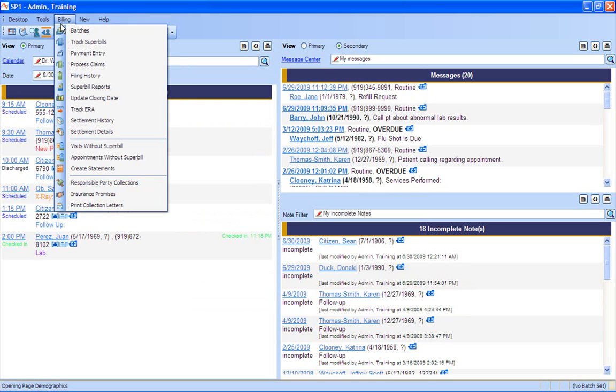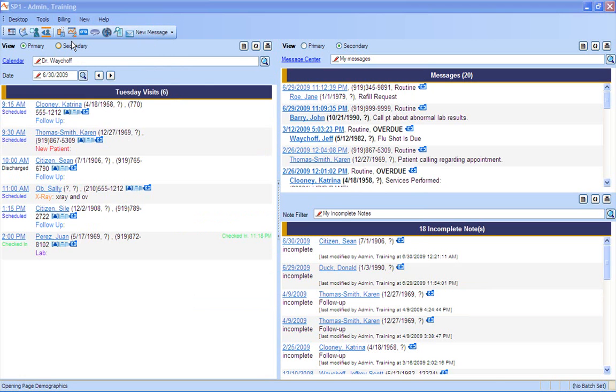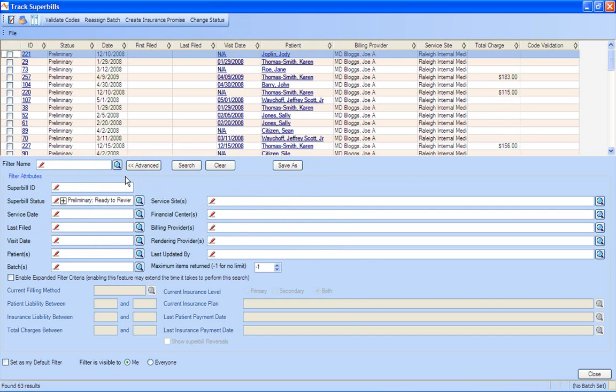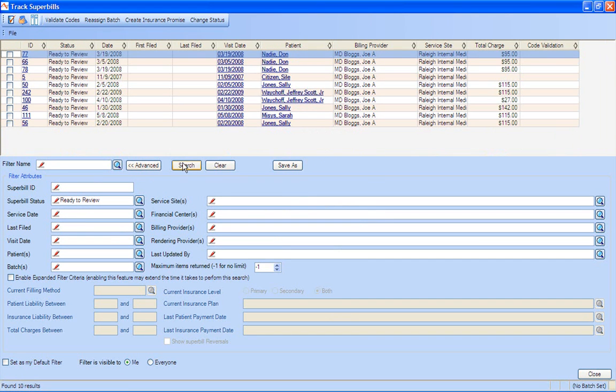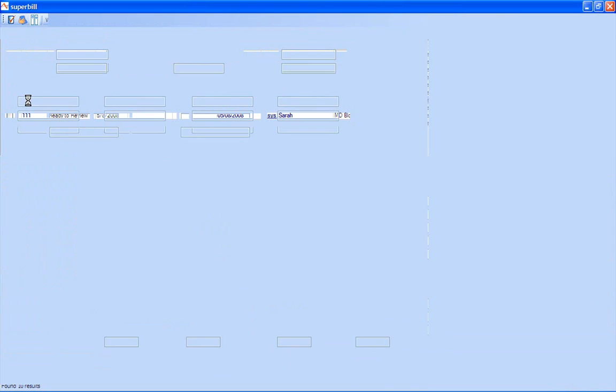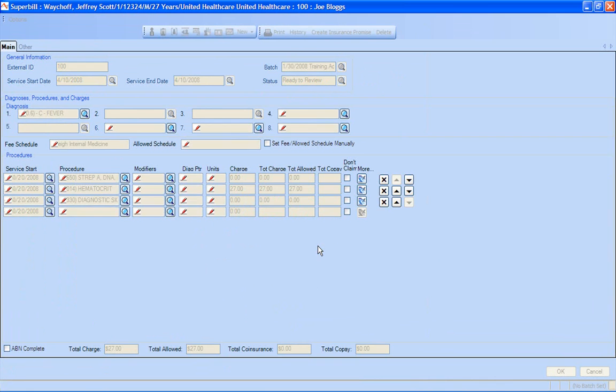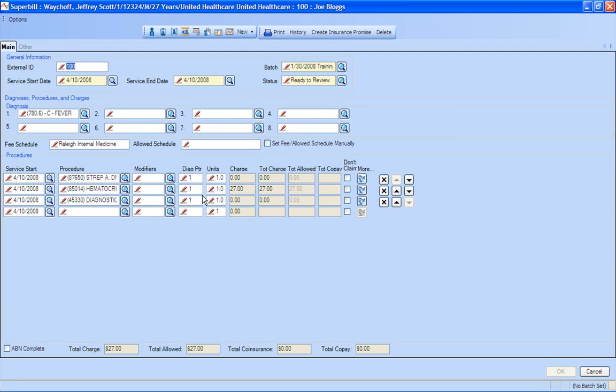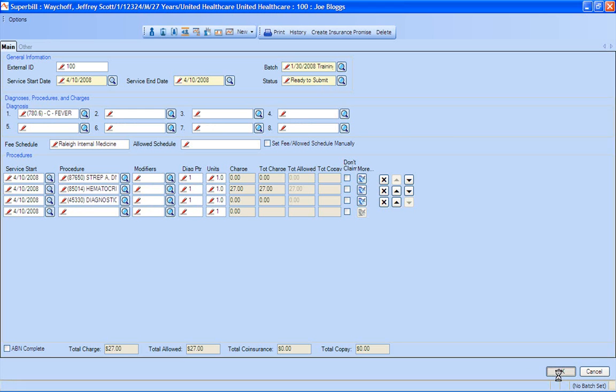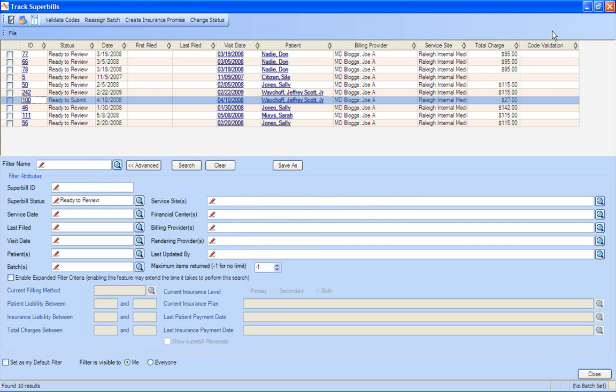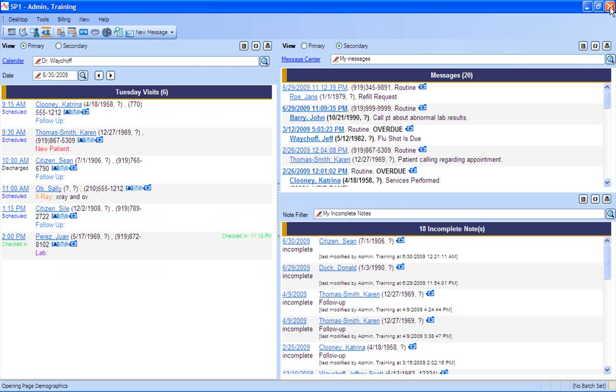From this point, now a biller can spend time doing what they get paid to do, and that's code and make sure the claims get sent out correctly. From here is where we can go into our track super bills, and what this is going to do is this gives us the ability for the biller to pull up all of the charges that they need to review. So what I can do in here is I can actually pull up any of the charges that need to be reviewed. Once I select that charge, it's going to open up my encounter form, and I can see all of my CPT codes and all of my diagnoses that I have. I can make any changes if I needed to, or if I'm truly done scrubbing it, I can go in there and I can make sure that I submit that claim.